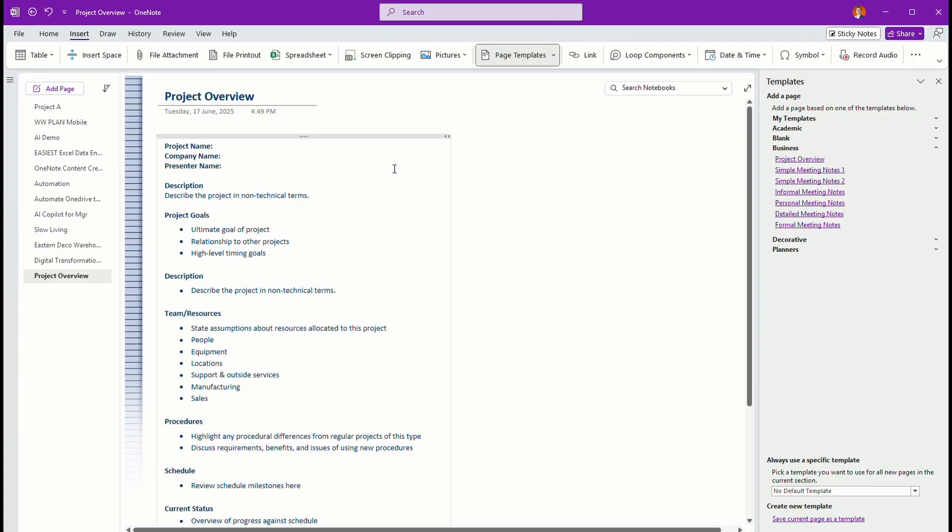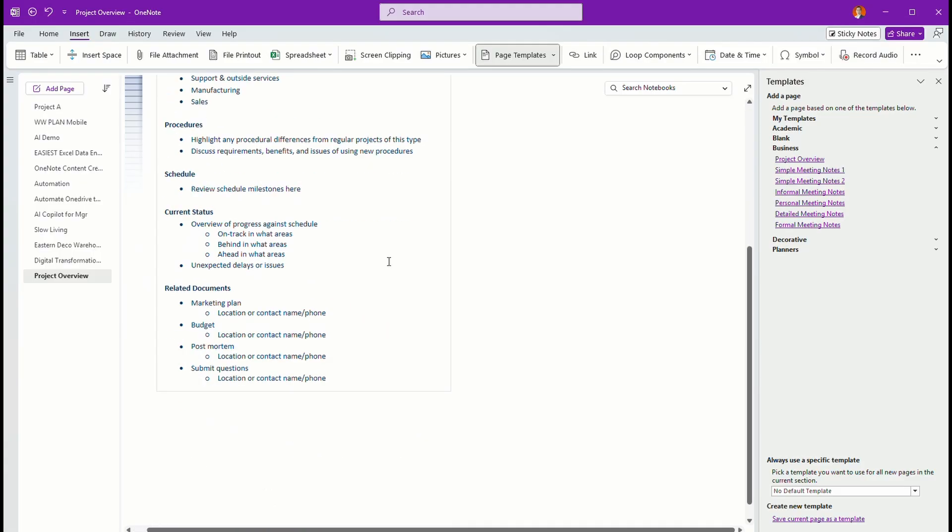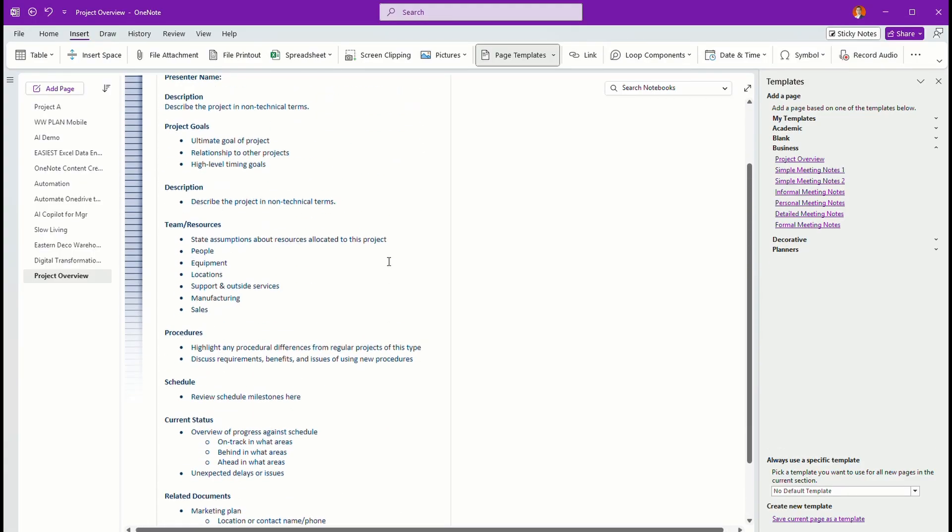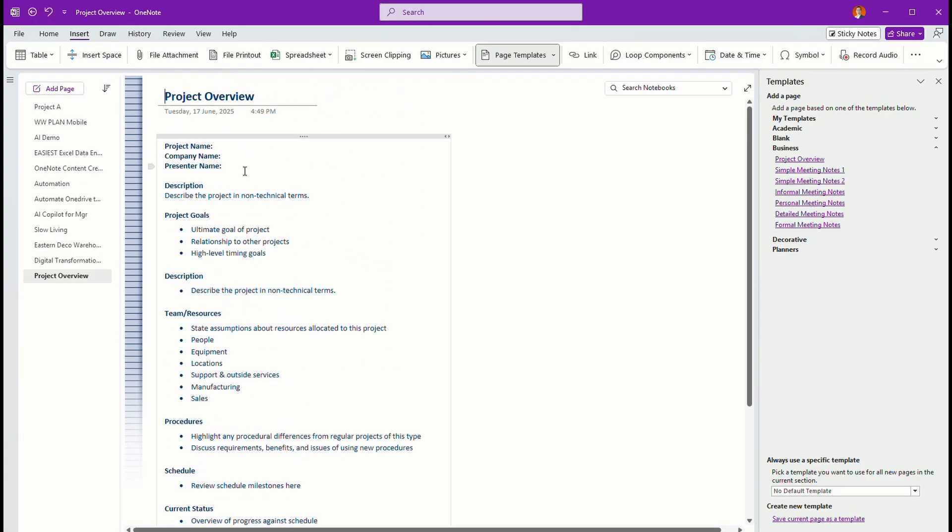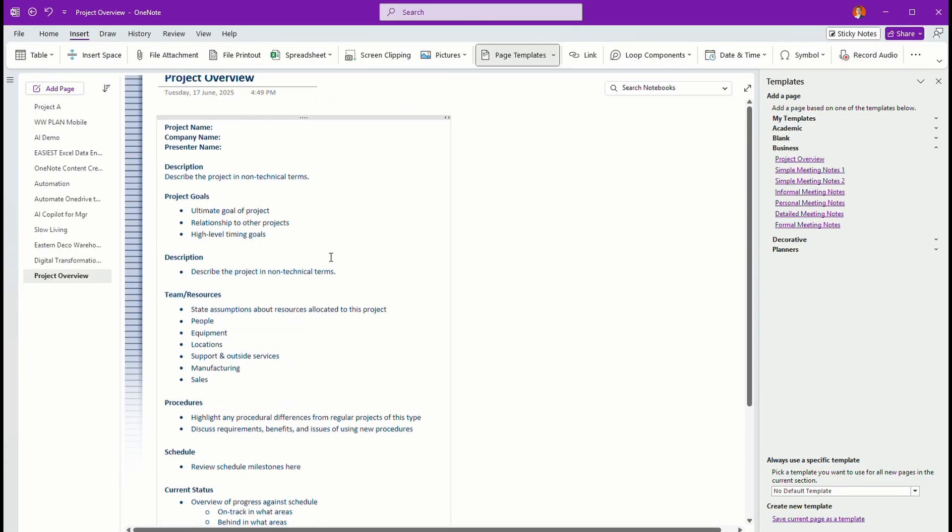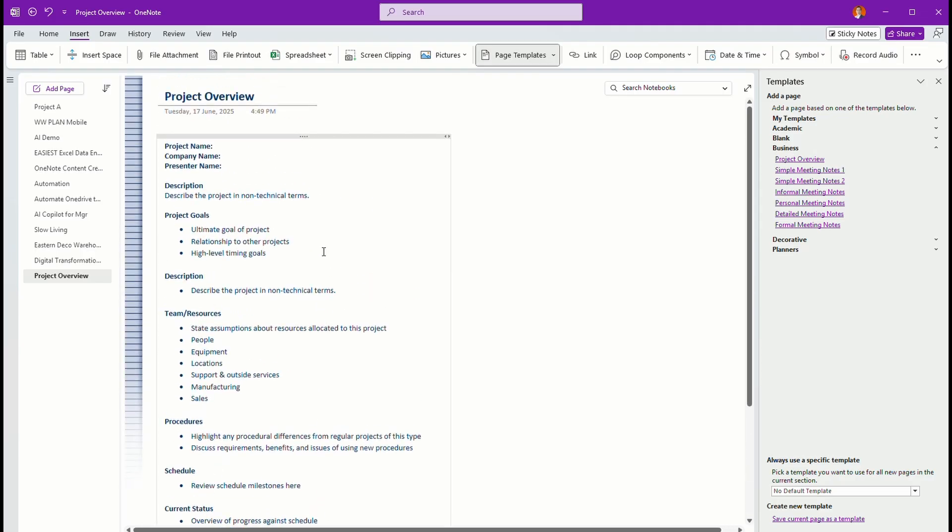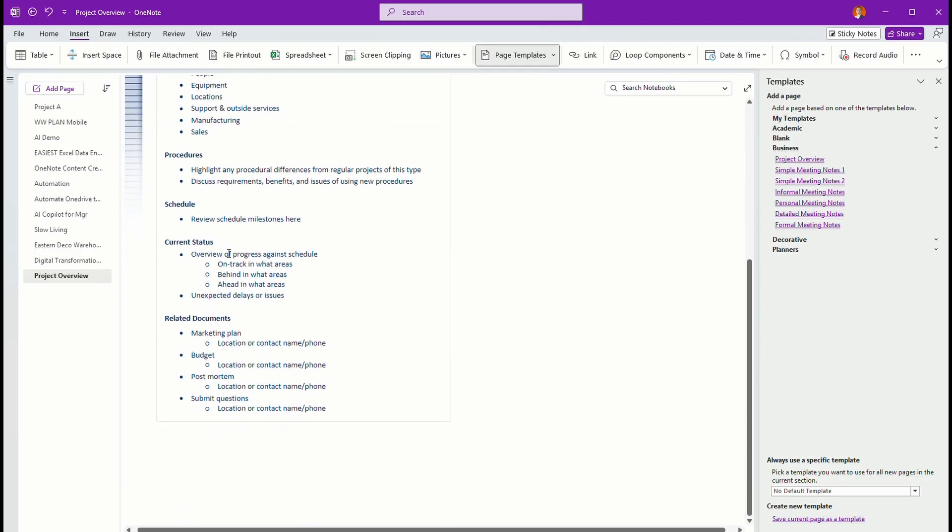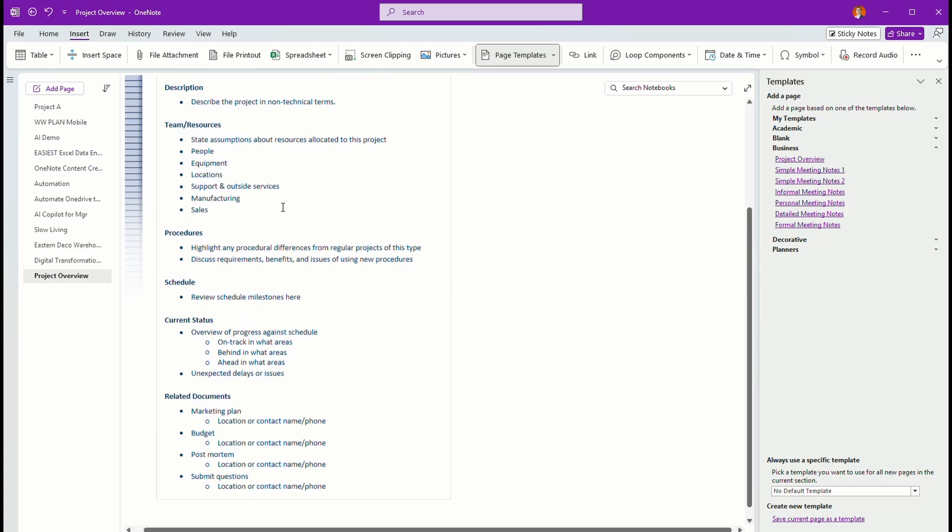So this is a template that you can use to manage your project where you have your project name, company name, and all this, project name, description, project goals, and so on. So this is one way that you can use it.